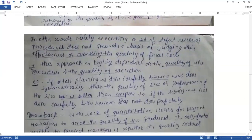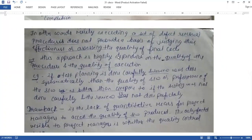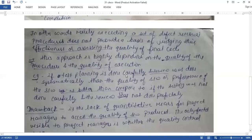In other words, the execution of a defect-removal procedure does not provide a basis for judging its effectiveness or assessing the quality of the final code. When you use this procedure, you can't judge the effectiveness — there is no predefined quality measure that provides you that assurance.